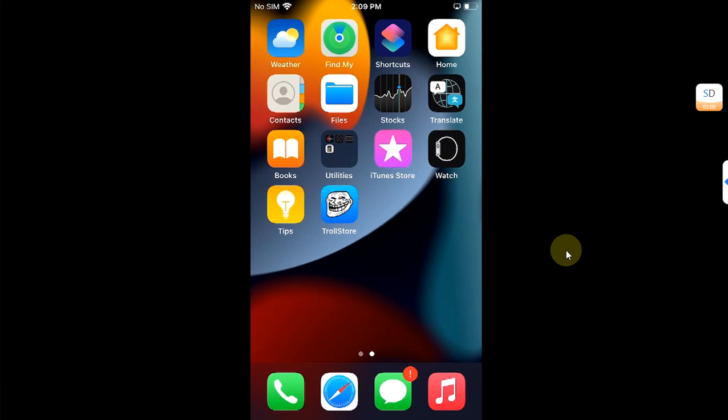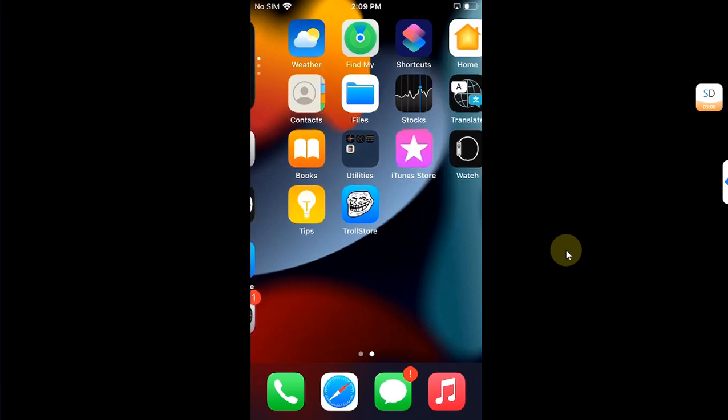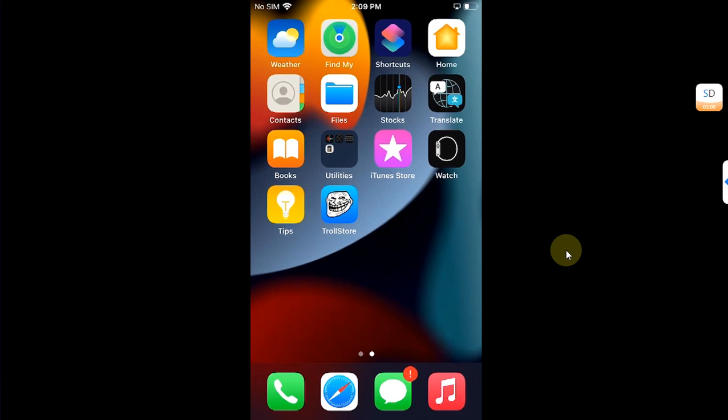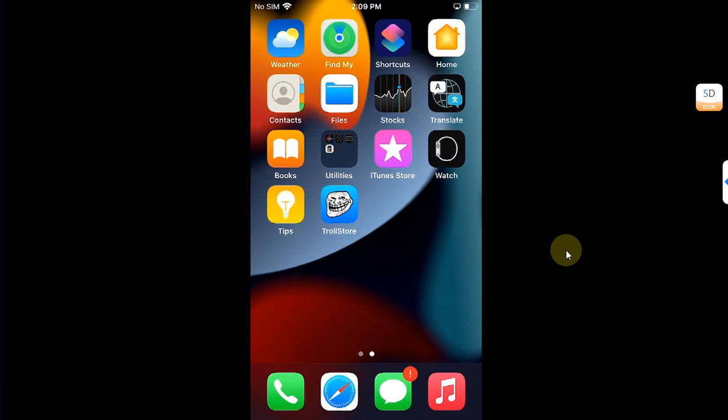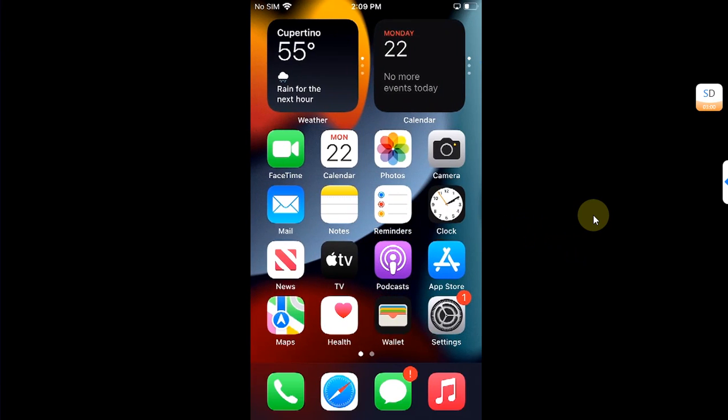As you can see, I am not jailbroken already, but I have TrollStore installed. So you will need to install TrollStore first in order to install the new meowbrek2 and then jailbreak your device.